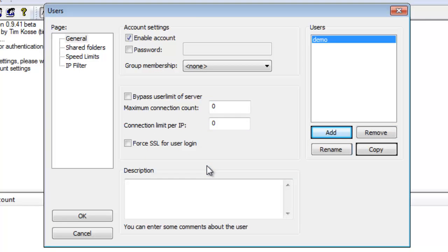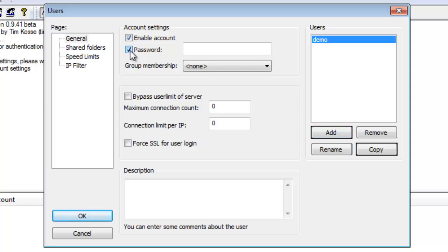And then you are presented with the following. The account is automatically enabled. Unchecking this will obviously disable the account. And then you have the option to set up a password. This is completely optional. To be honest with you, I don't normally use passwords for a recorder pushing data. However, if you want to add one, feel free to do so.